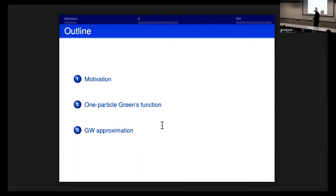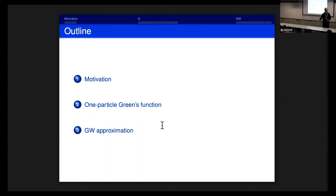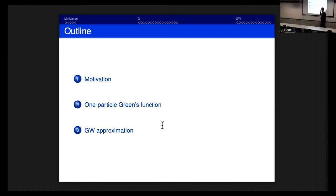The plan is that today we introduce the one-particle Green's function, which will be our key variable to replace the density. Like the density, it's a reduced quantity — independent of the number of particles. So if you have one million electrons, it's always the same function. We will start by discussing the motivation, and then I will give you further motivation why the one-particle Green's function is interesting and why you will want to come back tomorrow for the GW approximation.